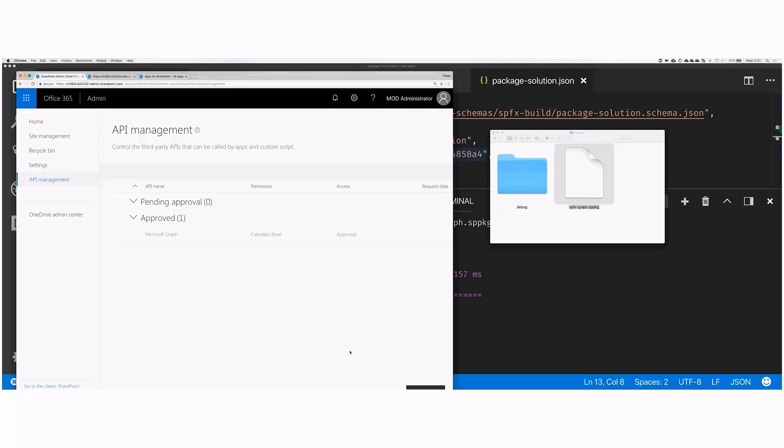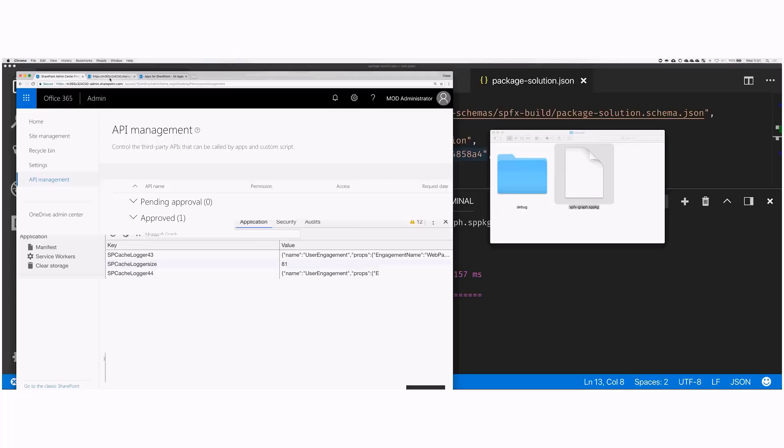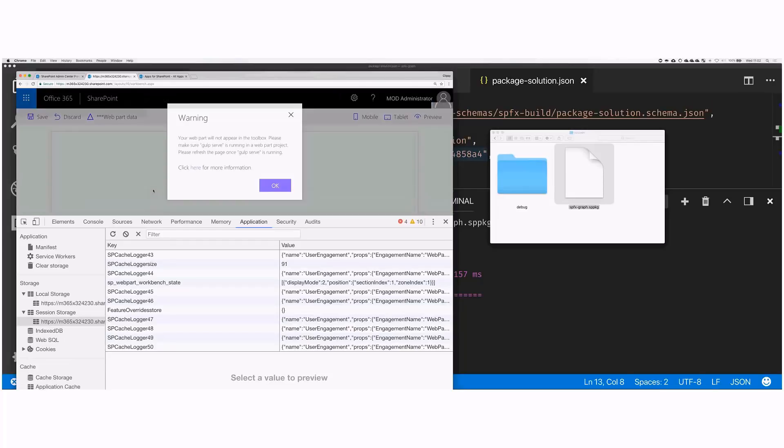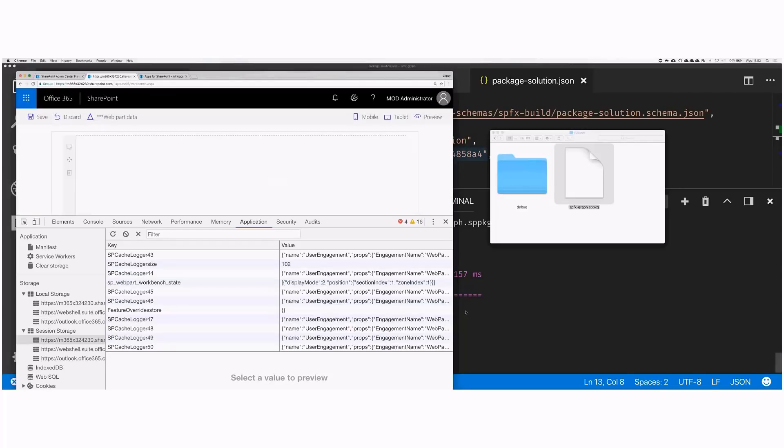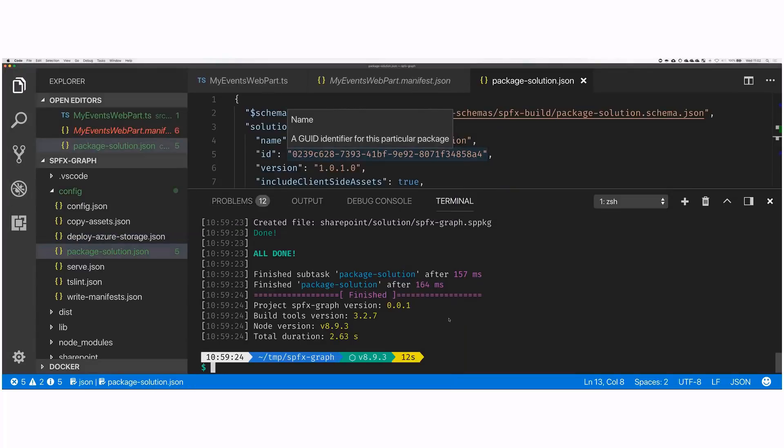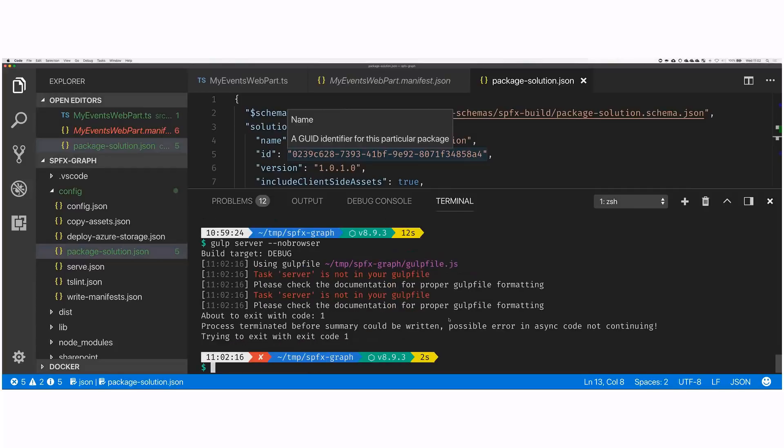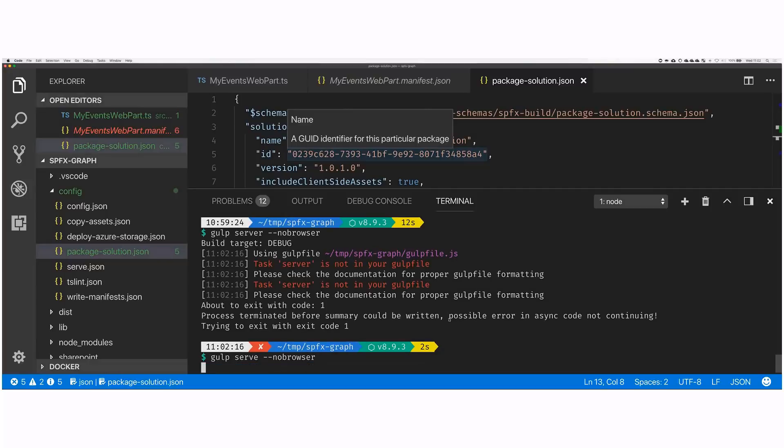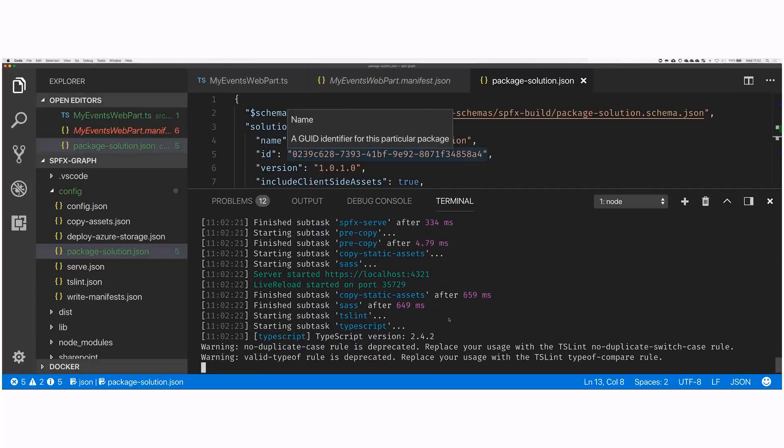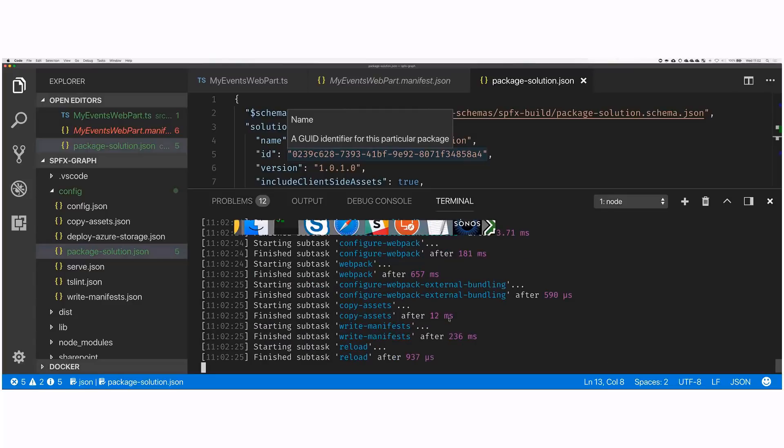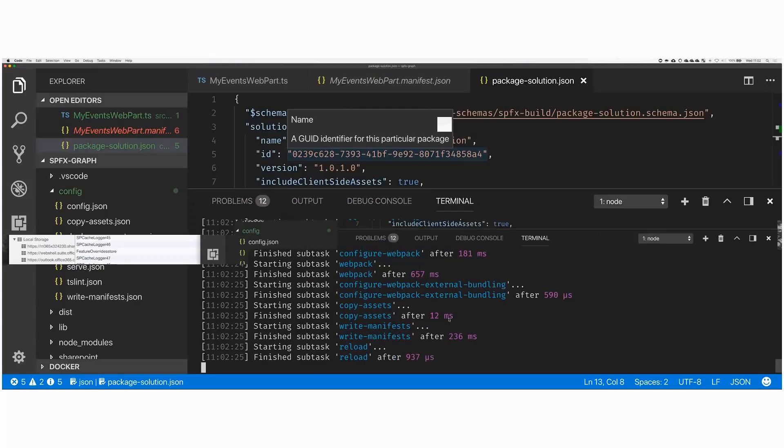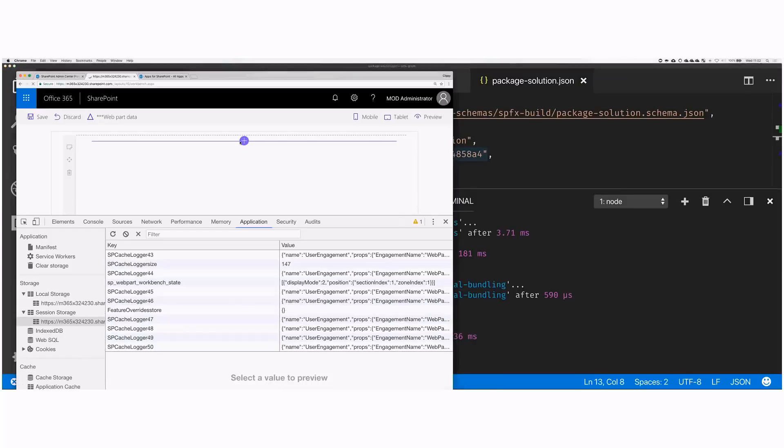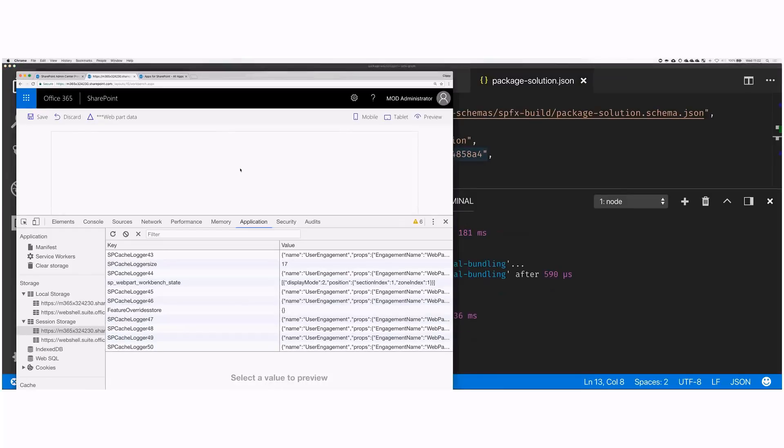So if we would first try to run the web part that we've built, it wouldn't work because no permissions have been assigned yet. So here, we have a request, we can select it, and then we can approve or reject. And to do this, you have to be tenant admin, because that applies to every single script in your tenant. All apps, custom scripts, and web parts in all site collections across the whole tenant will have access to this scope. So we approve it. And that's a super important thing to realize. It's not about approving permissions for a specific solution. It's about approving permissions for all of the SharePoint Framework solutions.